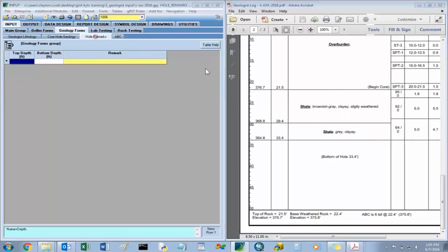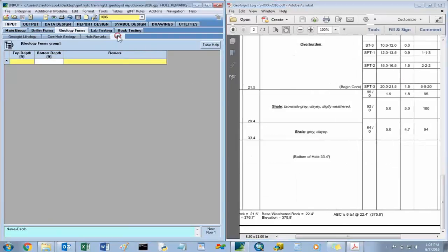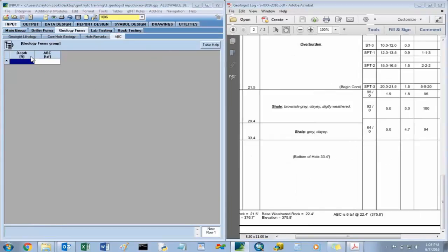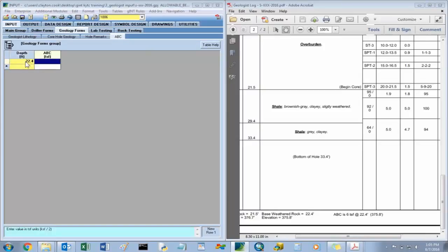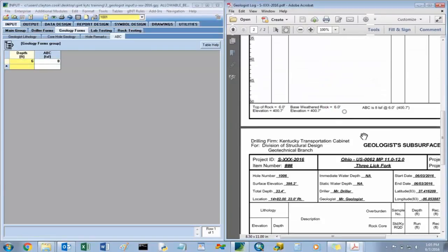For hole 1006, there are no hole remarks. The allowable bearing capacity was 6 tons per square foot at a depth of 22.4 feet. Double-checking hole 1001 — 8 tons per square foot at 6-foot depth — and that's correct.